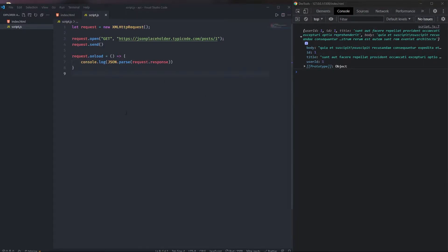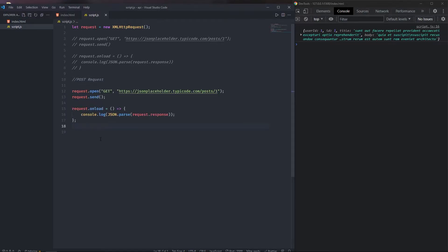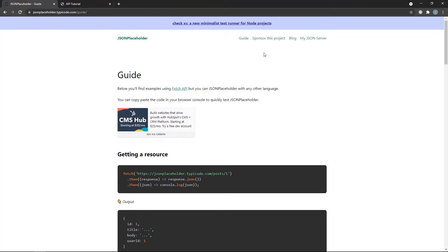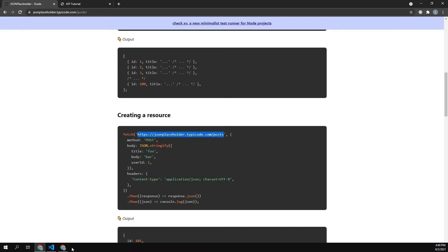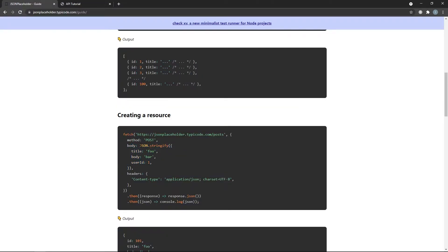Now let's see how to send a POST request. We copy the existing code, comment it out, and paste it below. We change GET to POST and update the URL — from the JSONPlaceholder guide, under 'Creating a resource', we copy the POST endpoint URL and paste it in.